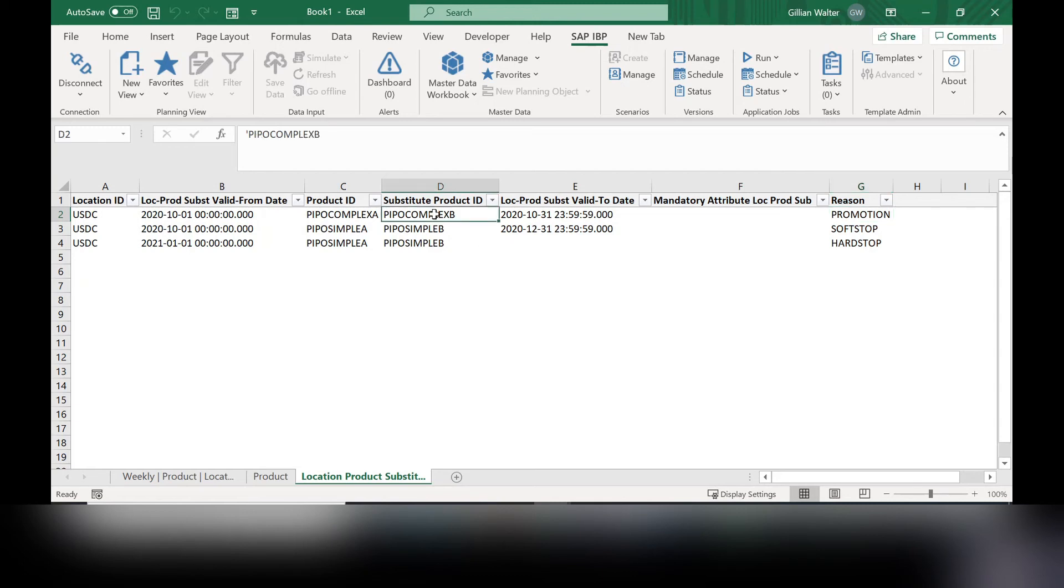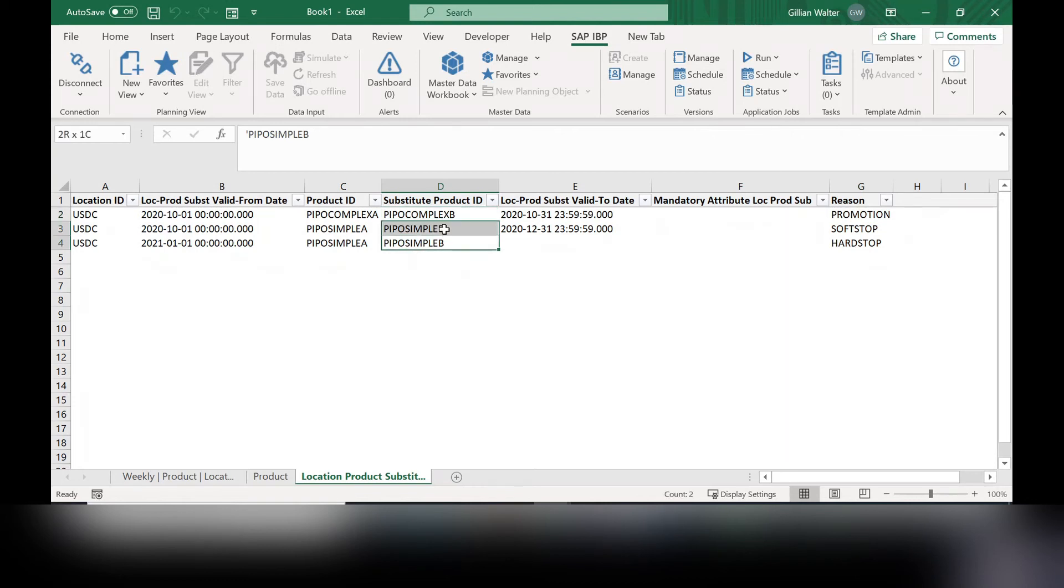These other two reasons, soft and hard stop, are two ways of implementing this new product and substituting it out for the original product ID.